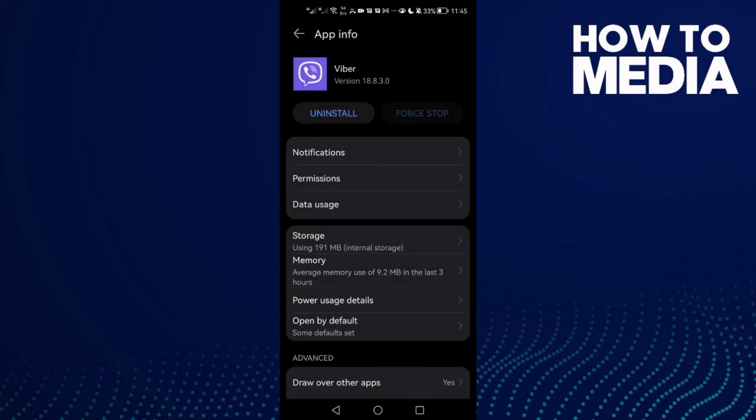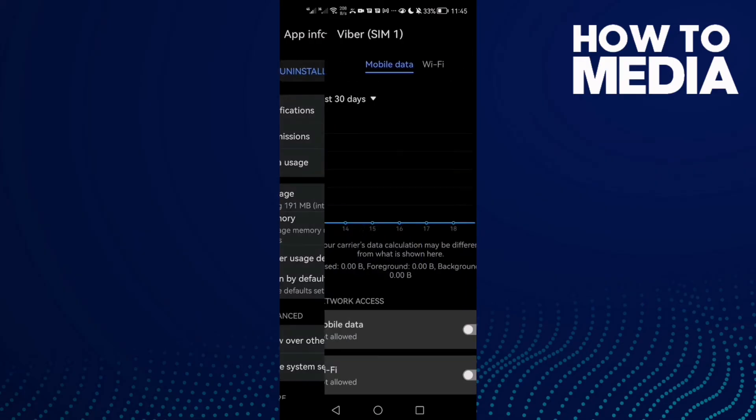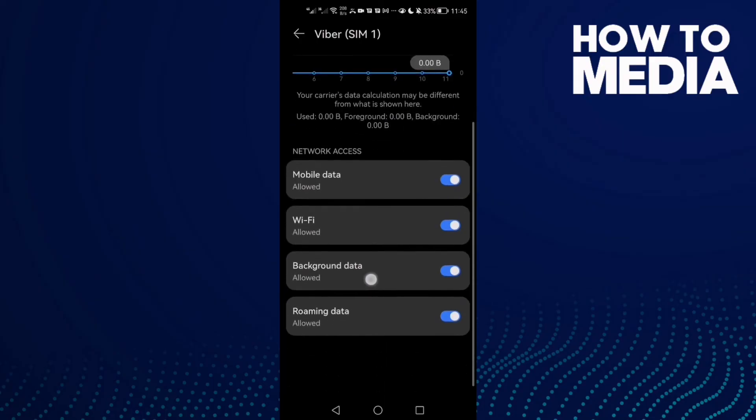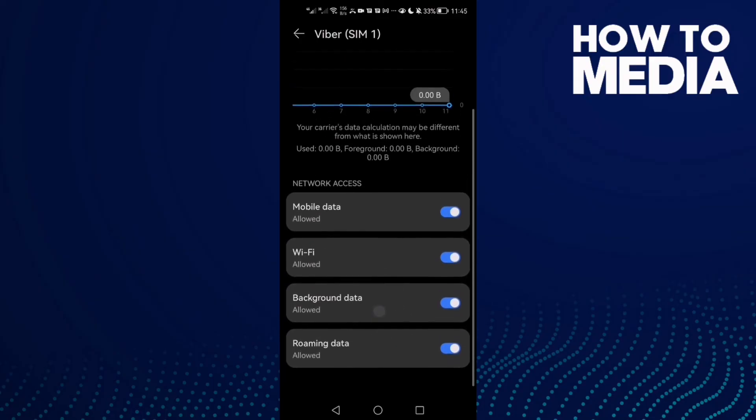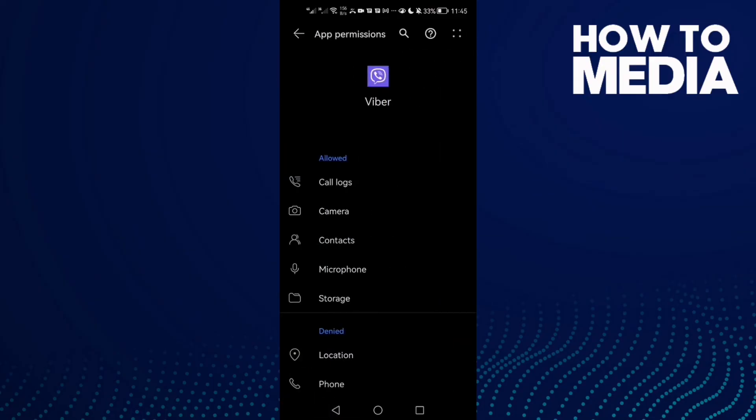Check all of those here. Data usage - allow all of those. Then go to Permissions and allow all of those permissions.